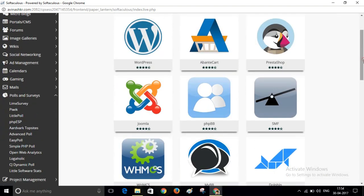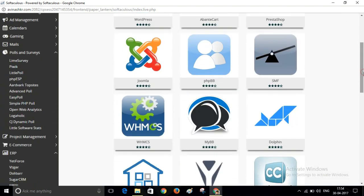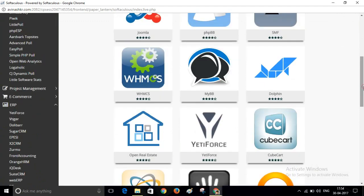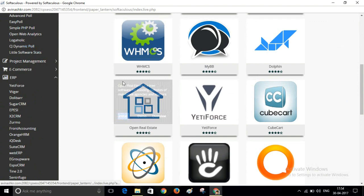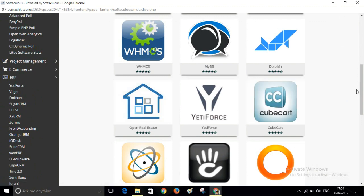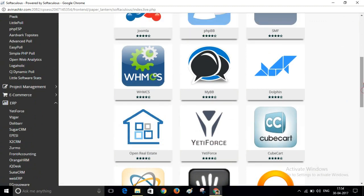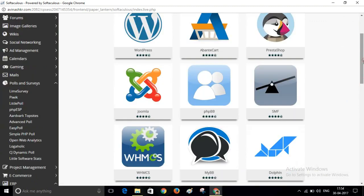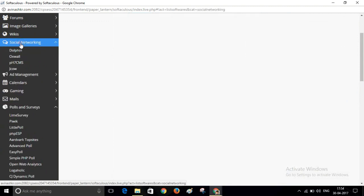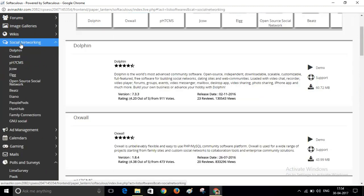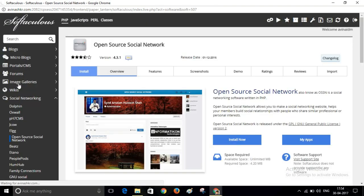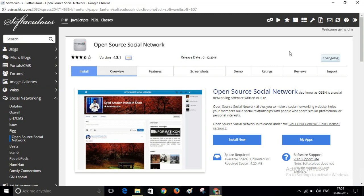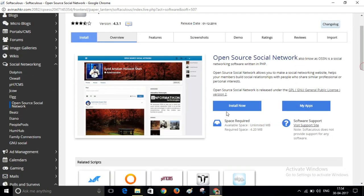Here I will use a social networking software, so navigate to Social Networking. Here you will find Open Source Social Network. This is an open source software, Open Source Social Network. Click on Install Now.